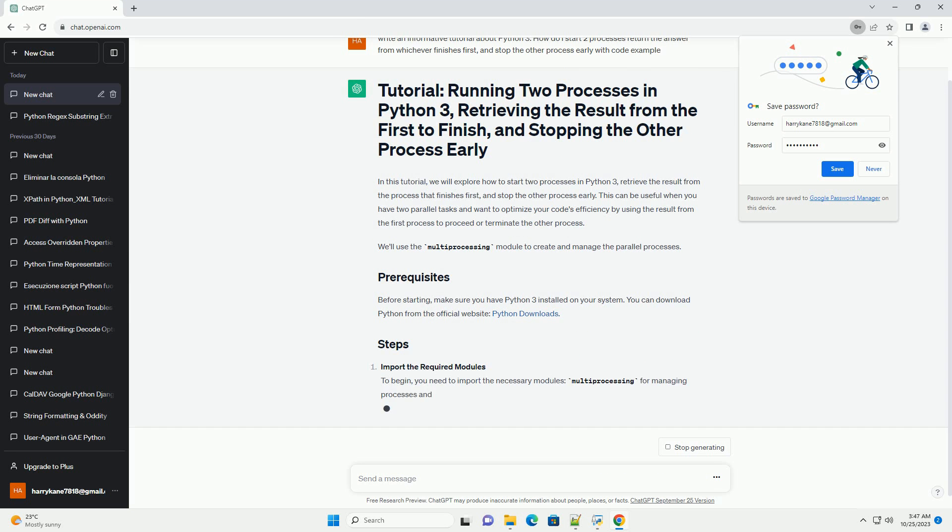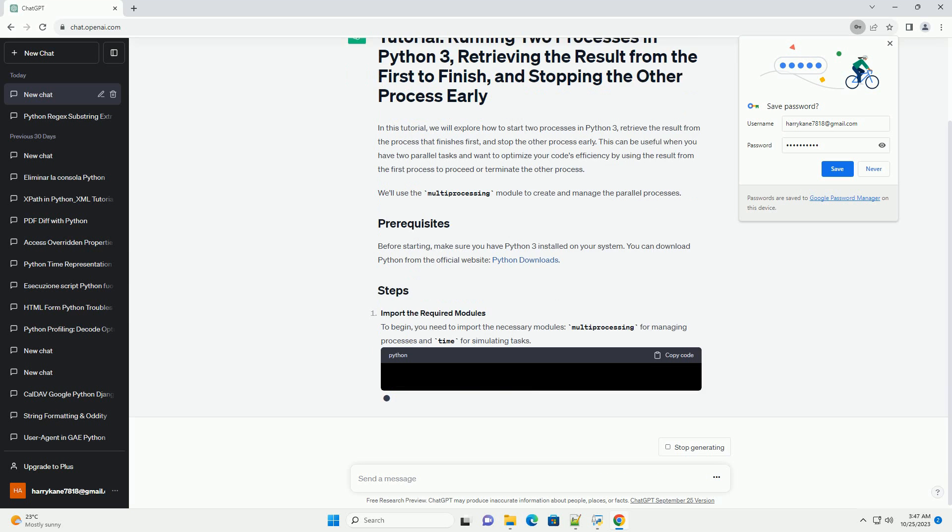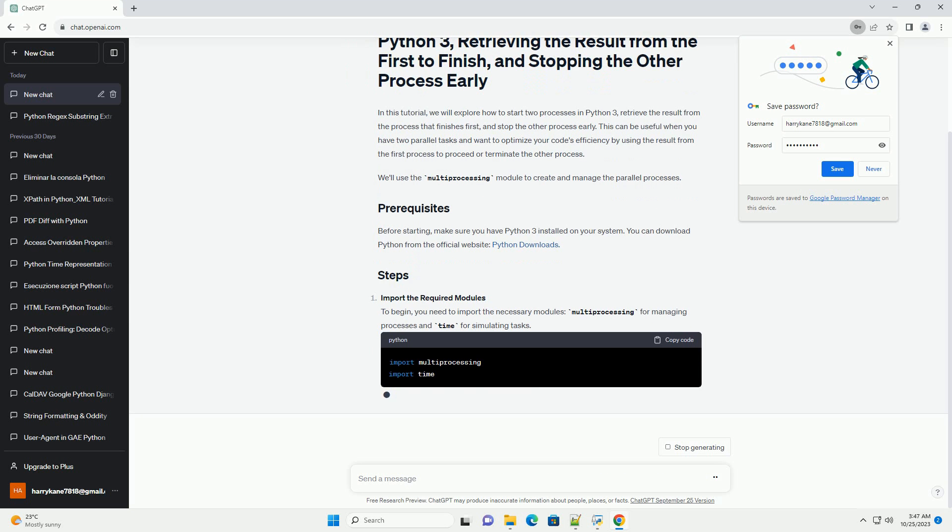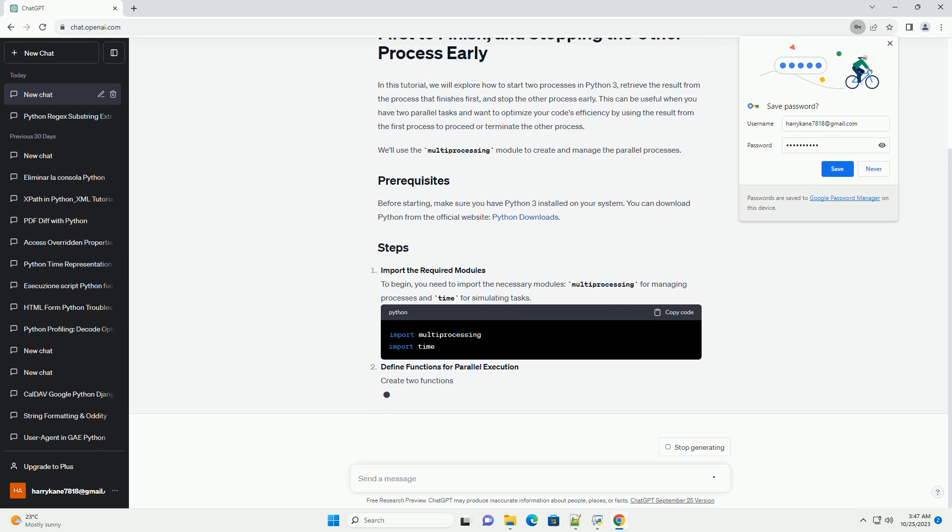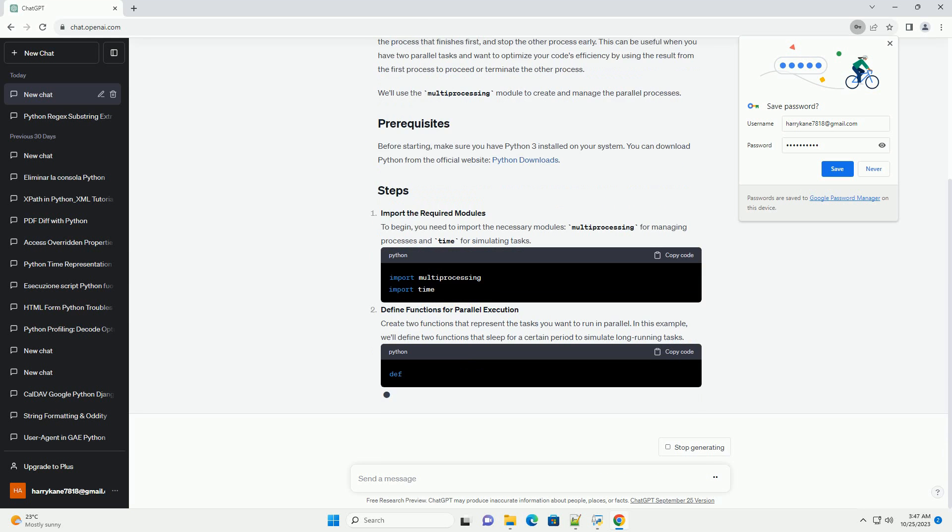Let's create a Python script that demonstrates running two processes and returning the result from the first to finish. In this code, save the code to a .py file, example concurrent_processing.py, and run it using the following command. You should see the result from the first process to finish, and confirmation that the second process was terminated early.